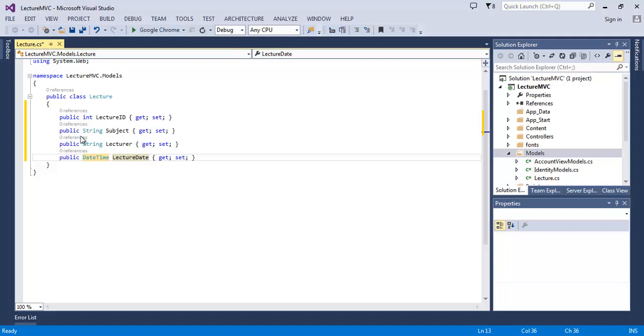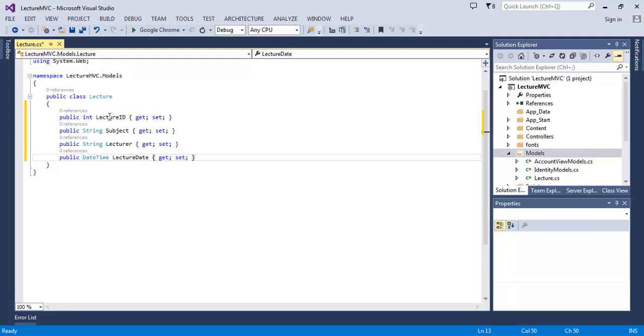So this is our C# class. Now when the Entity Framework will convert this class into a database, it will make a table with the name of the class - that's Lecture table - and these properties will convert into the columns of that table. Now notice here I have written LectureID. This will become our primary key because this is the convention - the class name plus ID or just simply ID. If Entity Framework finds this, it will assume that this is the primary key of your table.